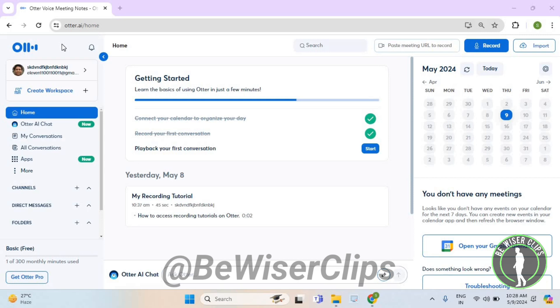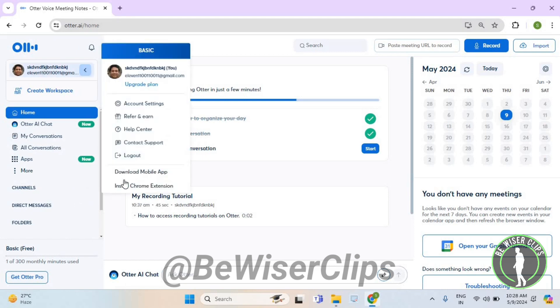So for that, first of all, you will need to login to your account on otter.ai and then select your name which is on your top left corner. Now select install chrome extension.